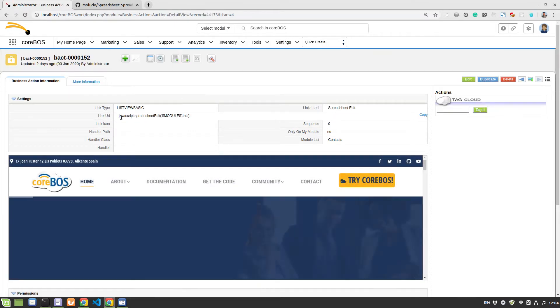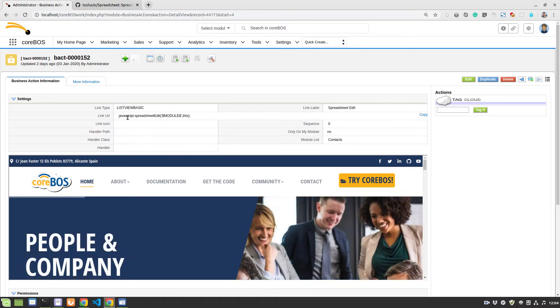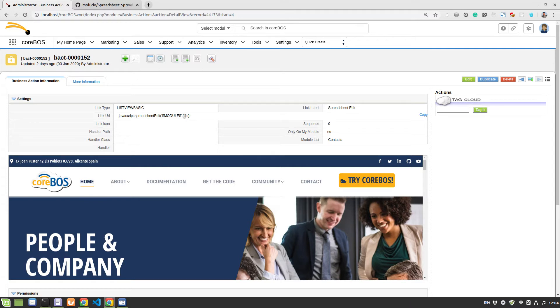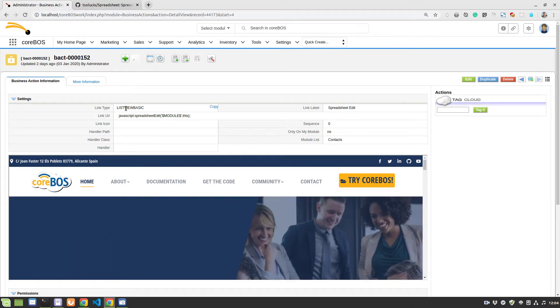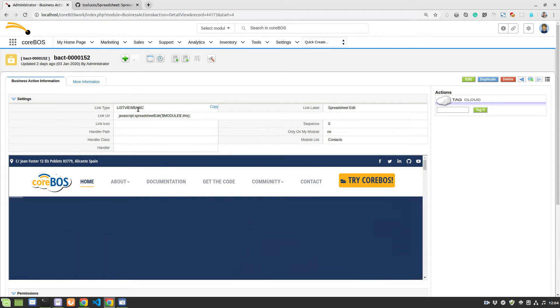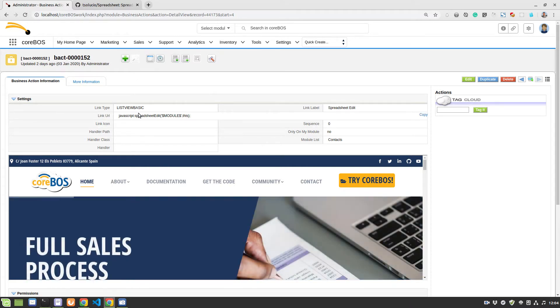And the other one is this JavaScript spreadsheet edit function, which loads the module and the object, the button itself. This is a ListView basic button.